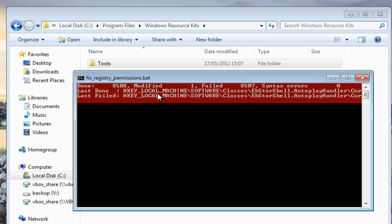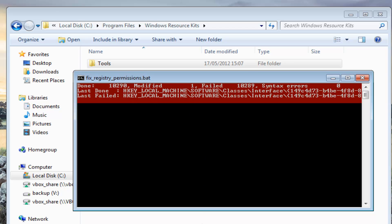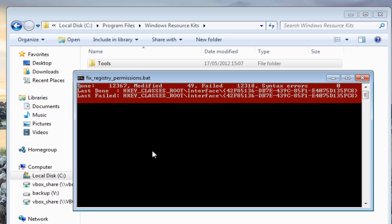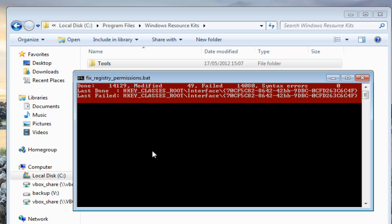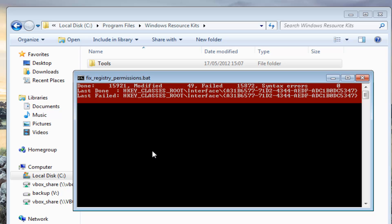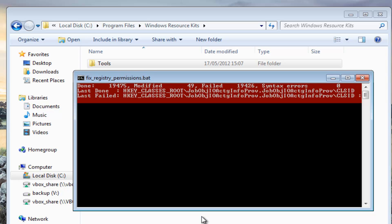As you can see here it's now doing Local Machine. We've got to realize this will all depend on the speed of your computer as well, how long this takes and obviously the size of your registry.